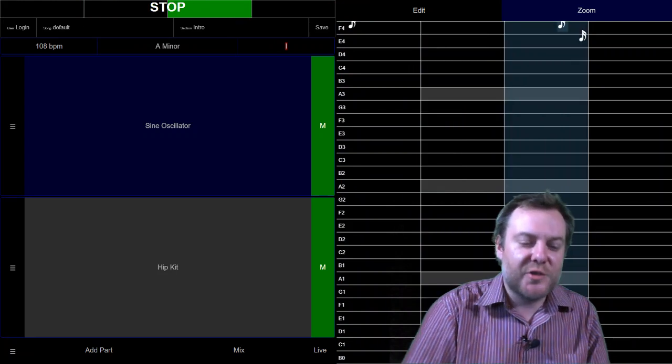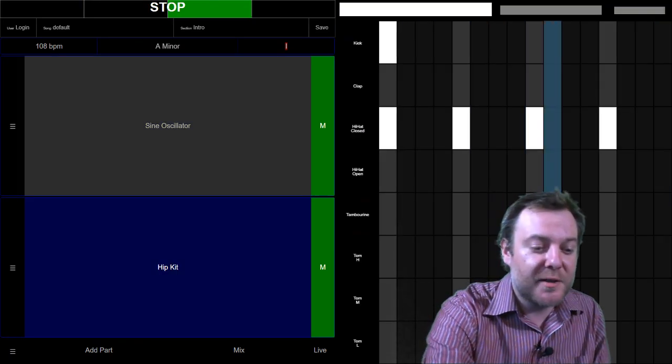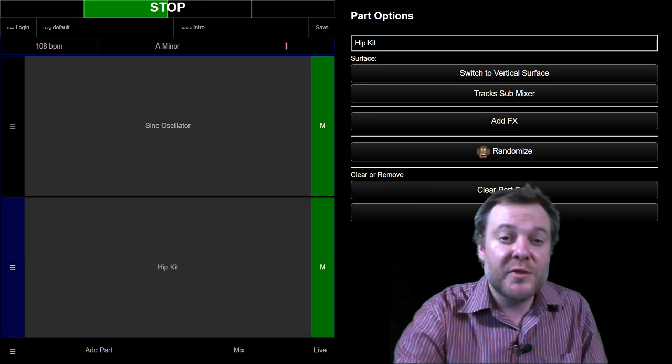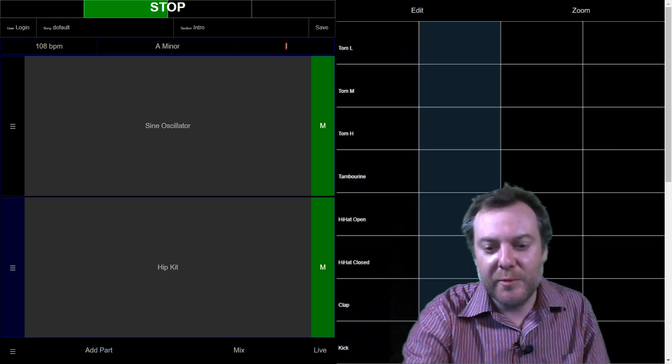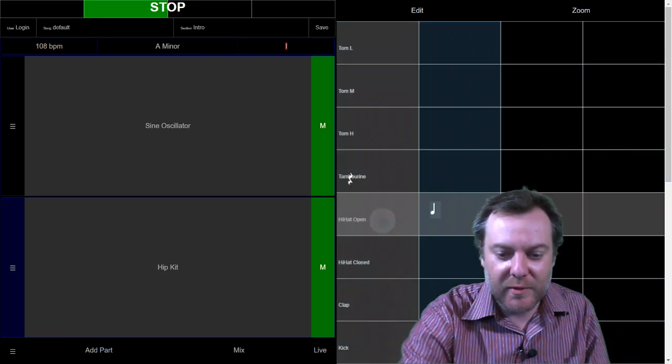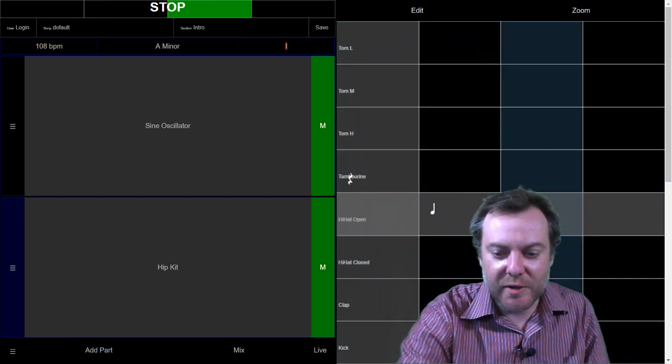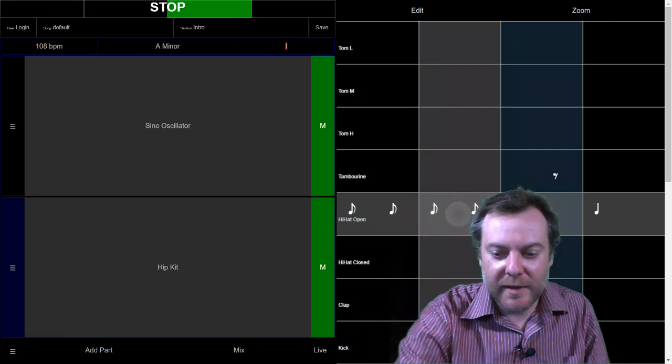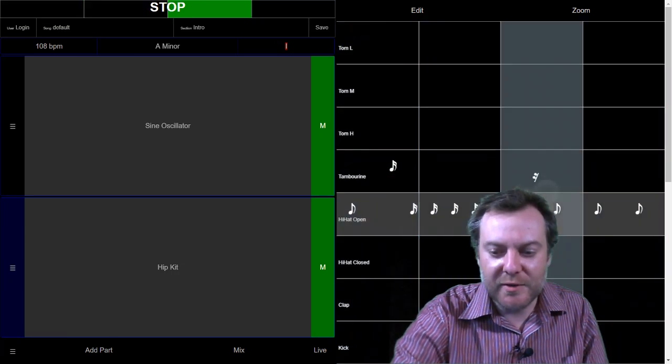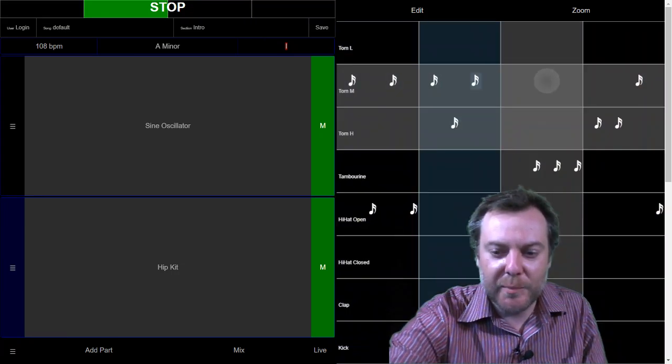Now lastly, this drum kit that's in sequencer surface right now. We can switch that to vertical surface and then we have the exact same thing. So there's our quarter notes, eighth notes, sixteenth notes. We can even arpeggiate.